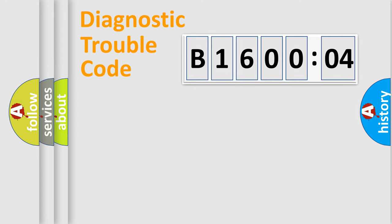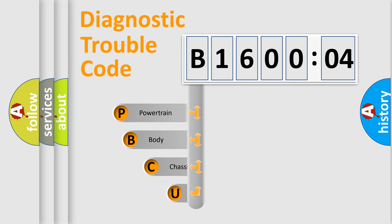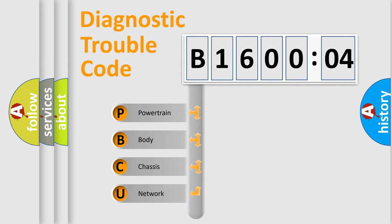First, let's look at the history of diagnostic fault code composition according to the OBD2 protocol, which is unified for all automakers since 2000. We divide the electric system of automobile into four basic units.